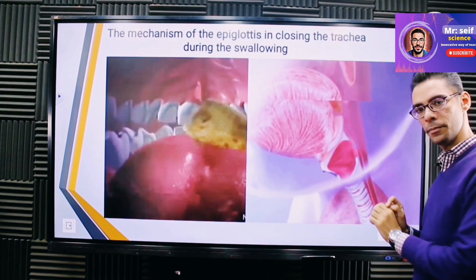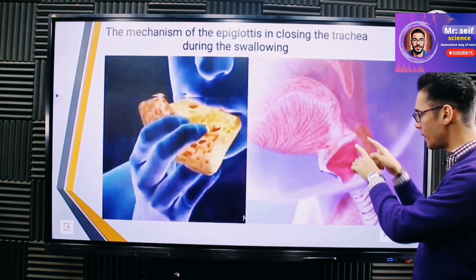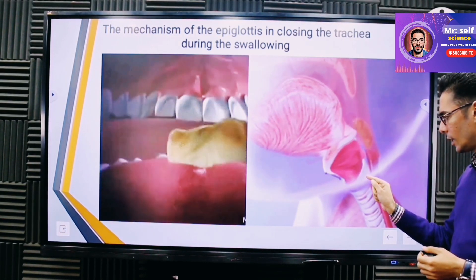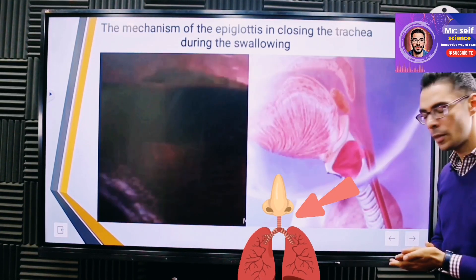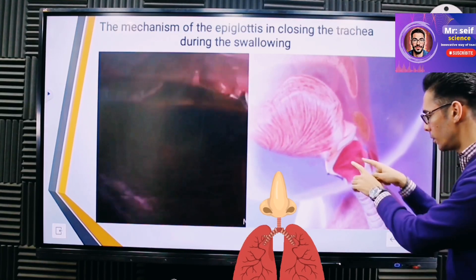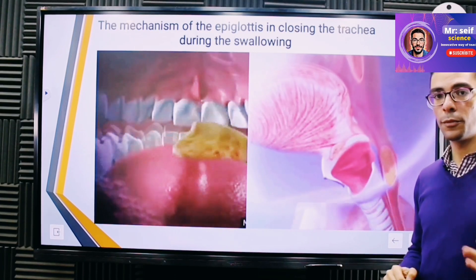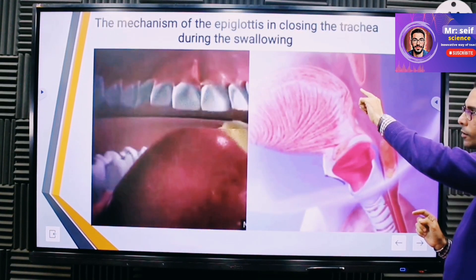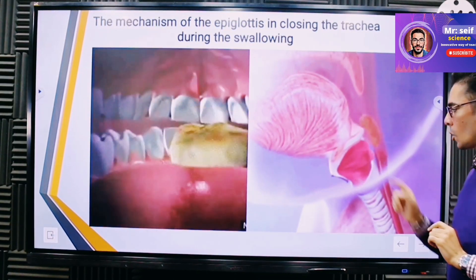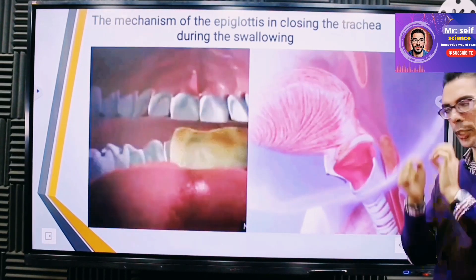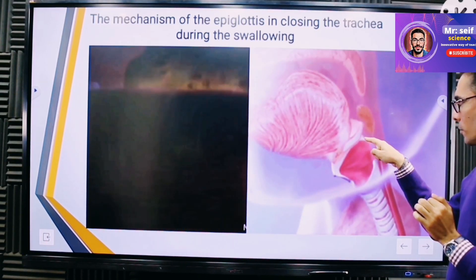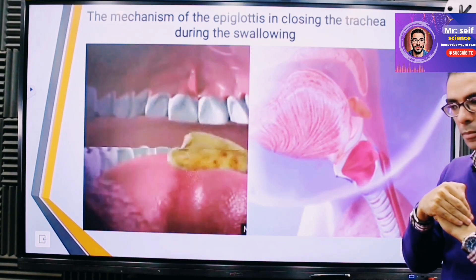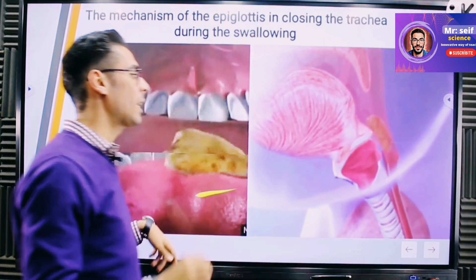The second part after the mouth is the pharynx. You can see here two tubes: the one in front is the trachea, which belongs to the respiratory system and carries air only. The food goes to the one behind, which is the esophagus. So what prevents food from entering the trachea while you are eating? That part is known as the epiglottis — it closes the trachea to make sure food does not enter it and keeps moving into the esophagus.